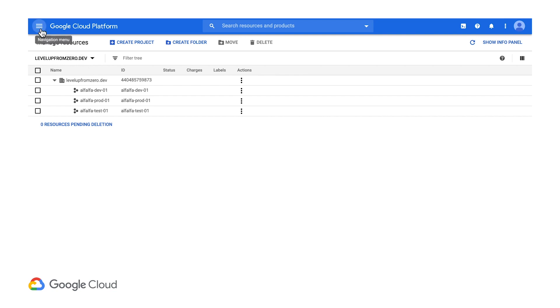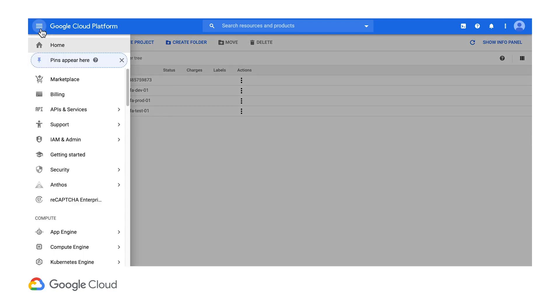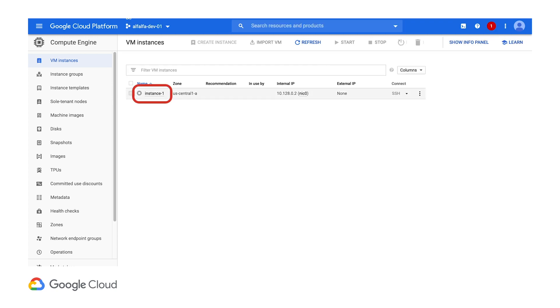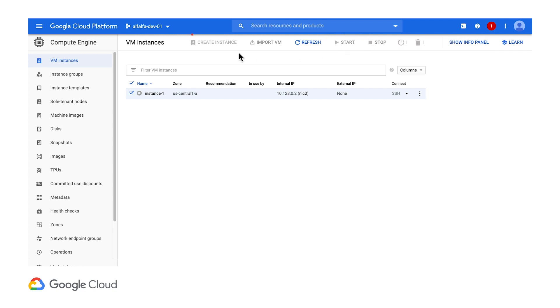However, let me go to the compute engine page and look at the VM instances. I can see this VM in the development project, but notice how I cannot manage it or create a new one with this network admin account.